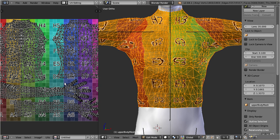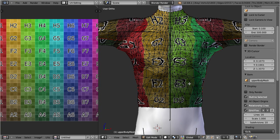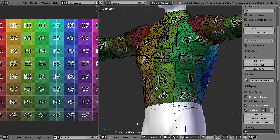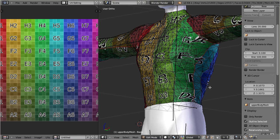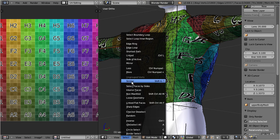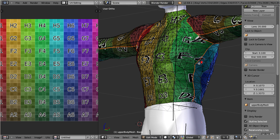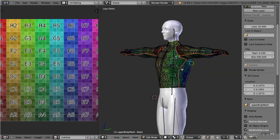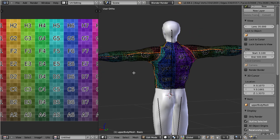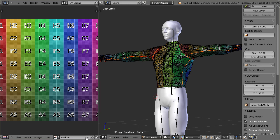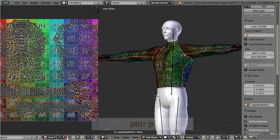You can verify that by switching to the 3D view. Now enable edge select mode and select one single edge on any seam. Then navigate to Select Similar > Seam. You can verify that now all seams are selected. Finally, switch back to the UV editor and enable 'Keep UV and edit mode mesh selection in sync.' And now pin the selected UV vertices.